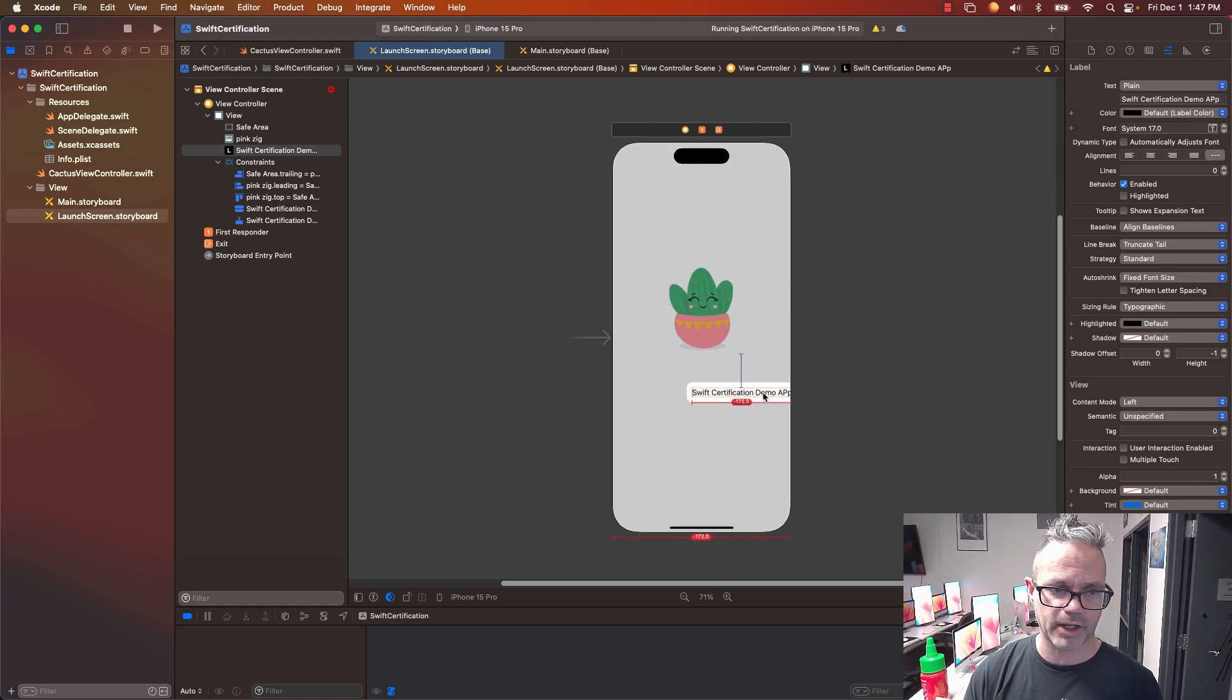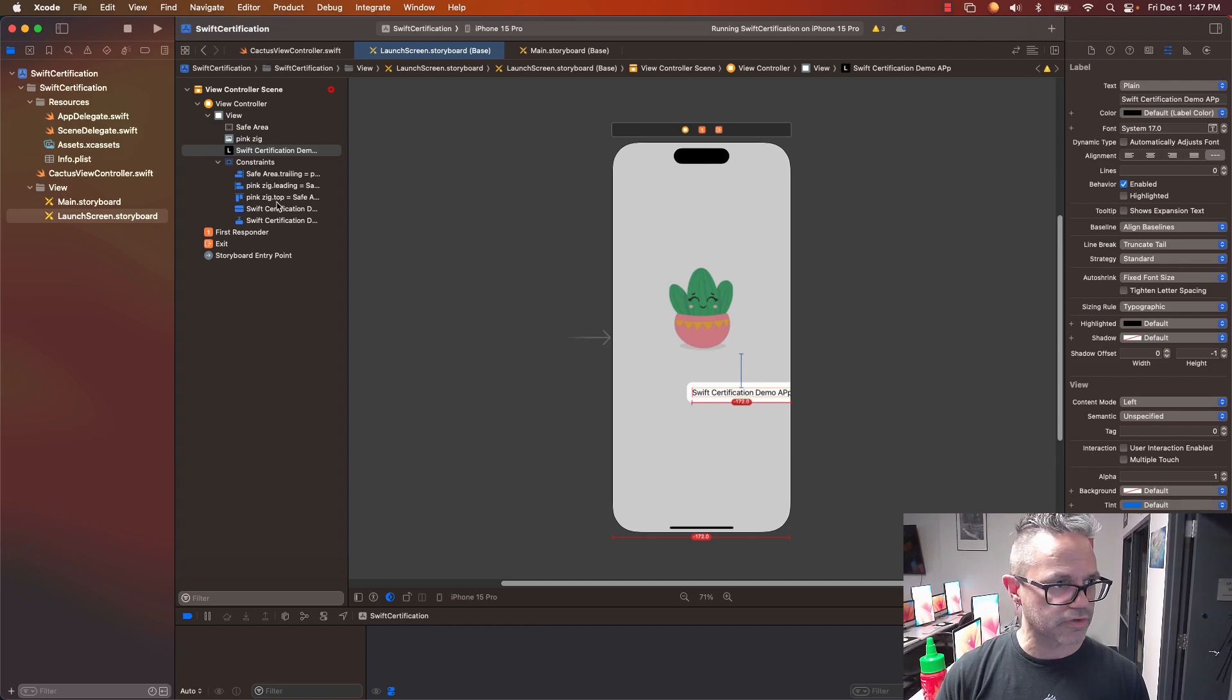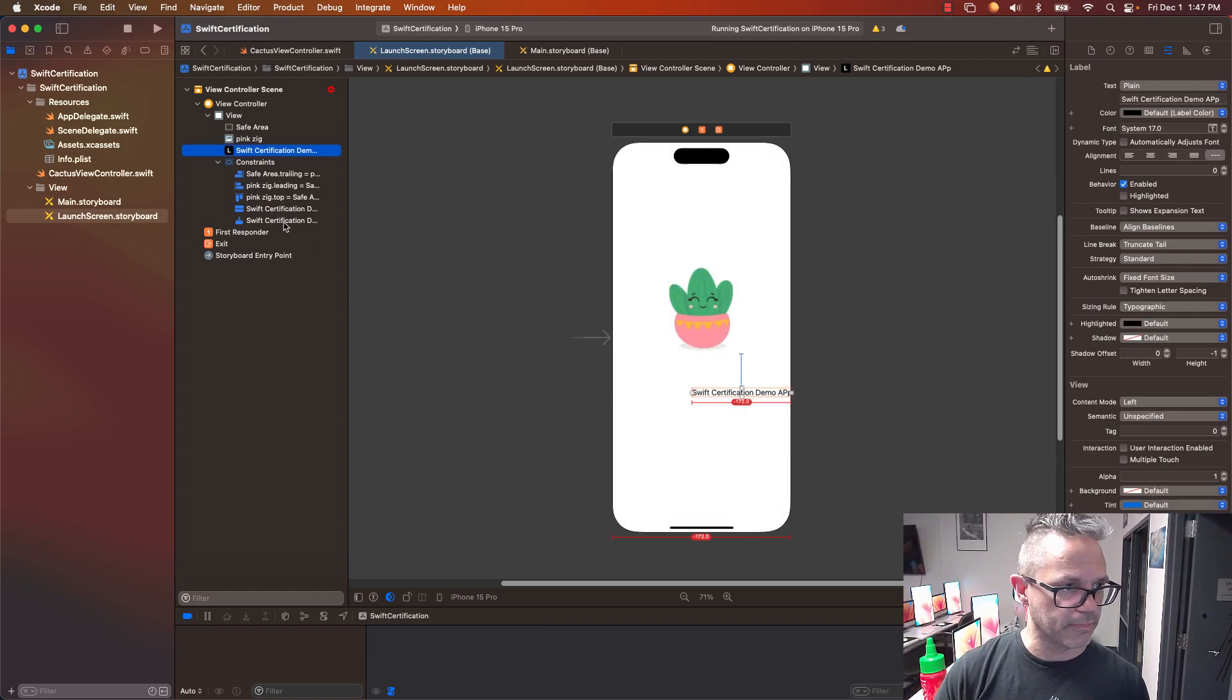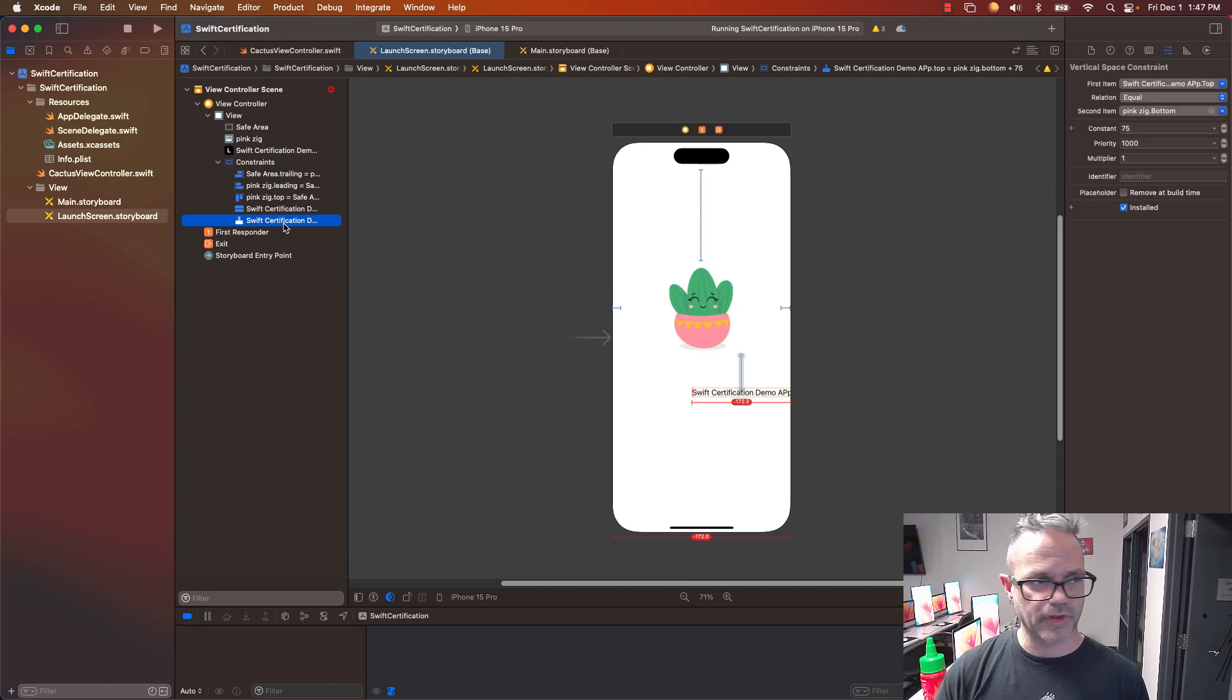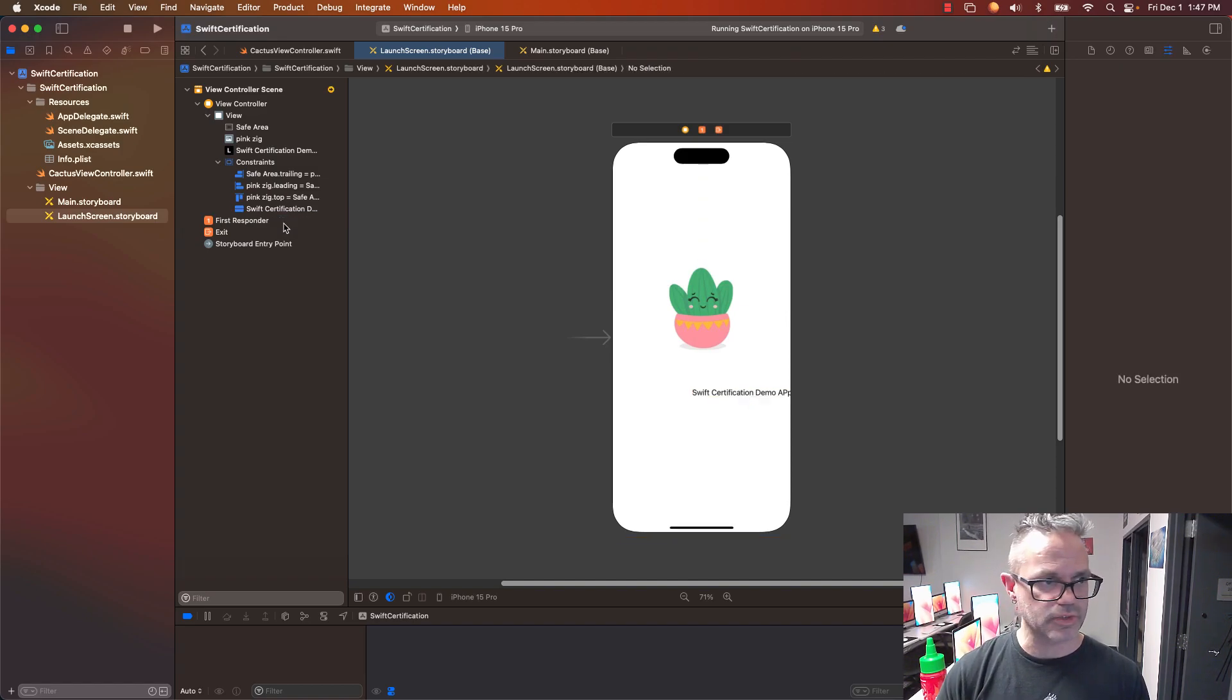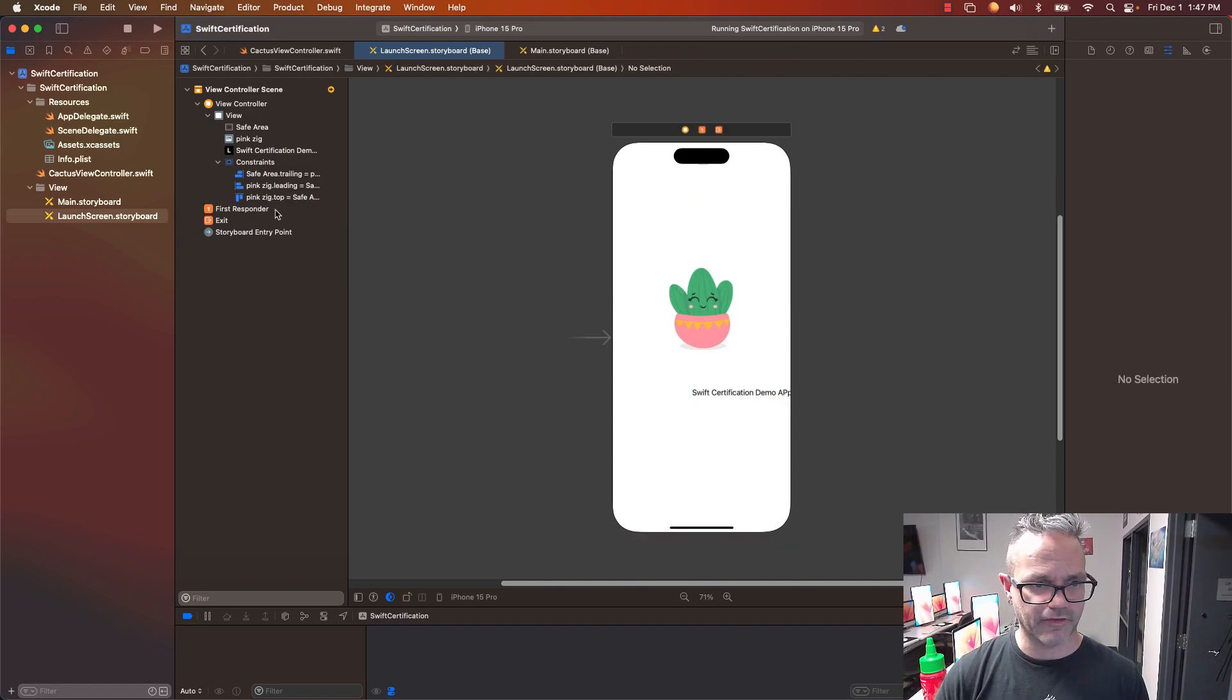Oh, and it doesn't align automatically. So I'm going to grab that back over here. I'm going to click on that Swift Certification label. I've got that right here. It's set to be equal to that. I'm going to just delete this one right there. That Swift Certification label, it's not fitting nicely.